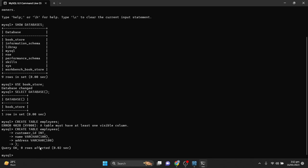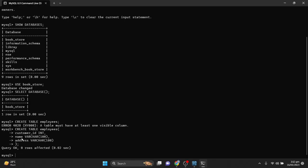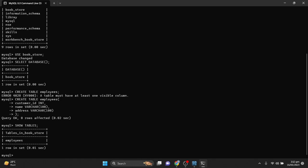To confirm we have created the employees table, we type SHOW TABLES. We can see the employees table listed. It says 'tables in bookstore,' because the database we are using is the bookstore database. This command displays all the tables currently available in the bookstore database.